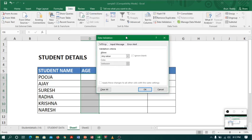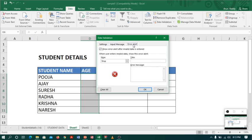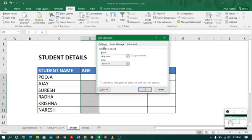In data validation you can see there are three tabs. First one is Settings, second one is Input Message which is a pre-message, and third one is Error Alert message which is a post-message.